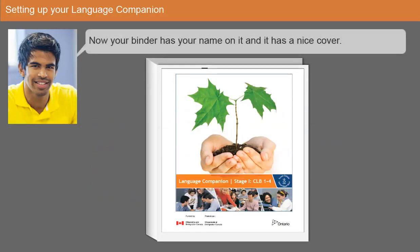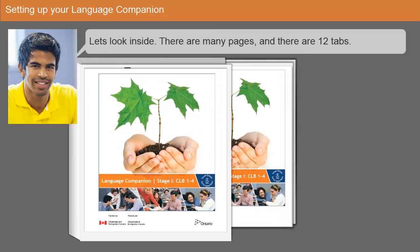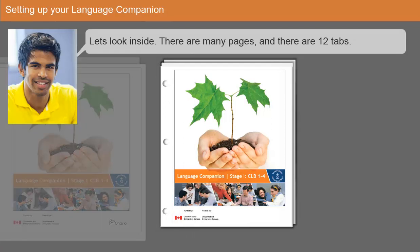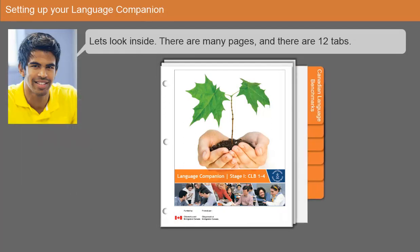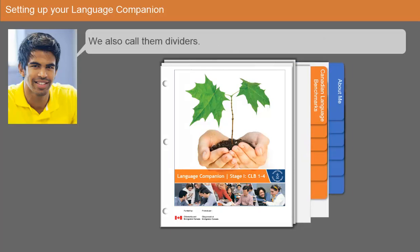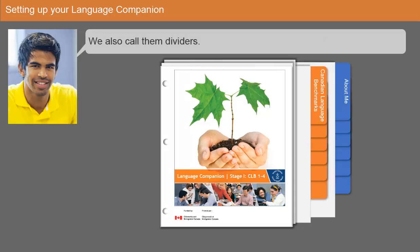Now your binder has your name on it and it has a nice cover. Let's look inside. There are many pages and there are 12 tabs — we also call them dividers.